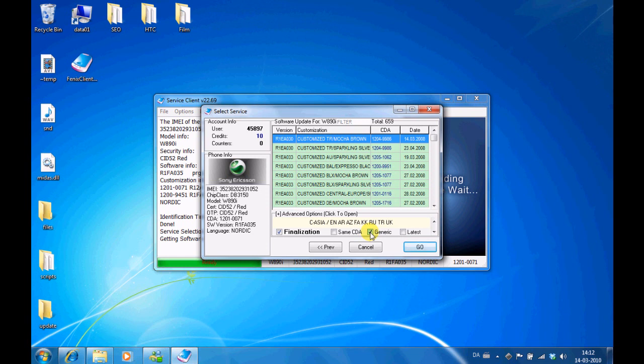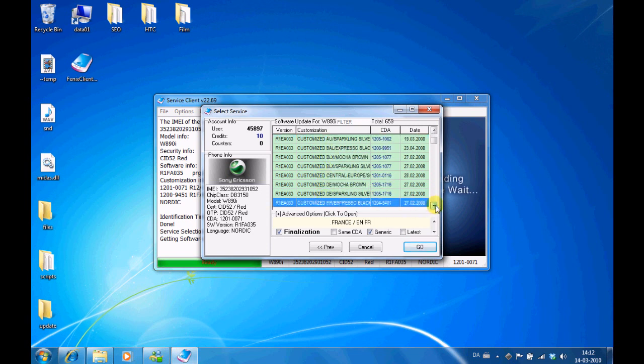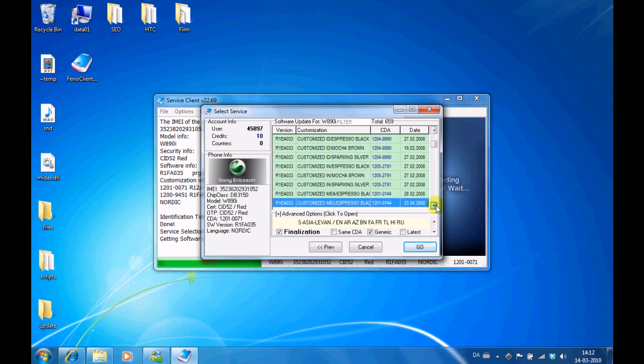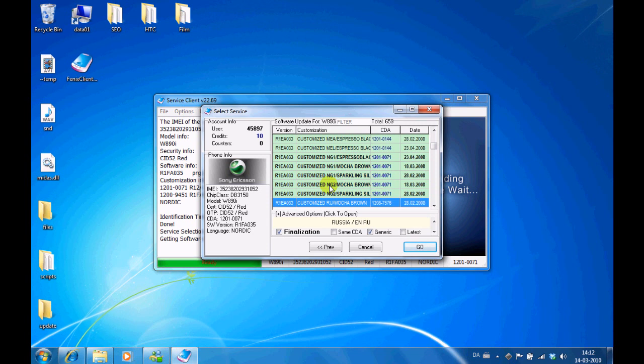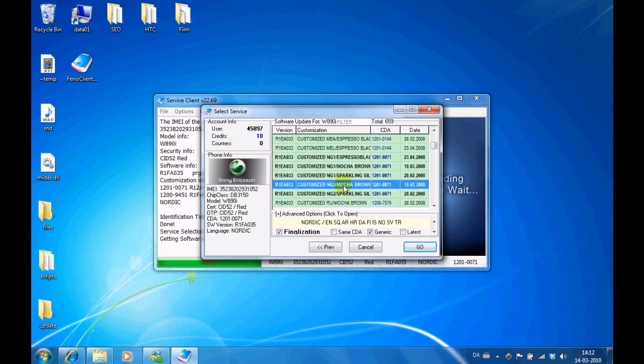Now you just have to find the file that includes the language you need. For all Nordic countries - Denmark, Sweden, Norway, England - go for the ND packages, ND1 or ND2. They include the languages you need. Select it.